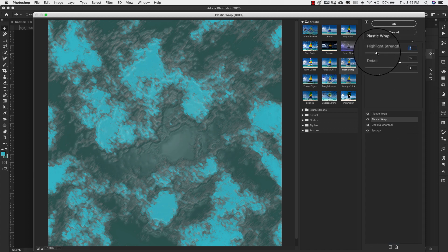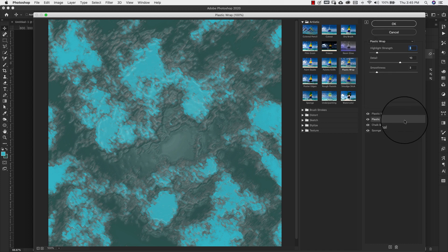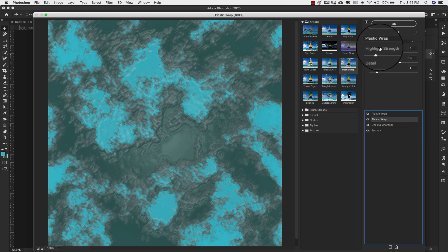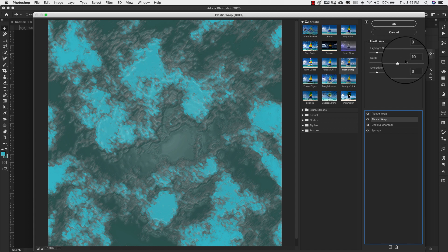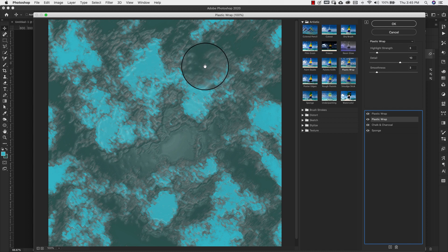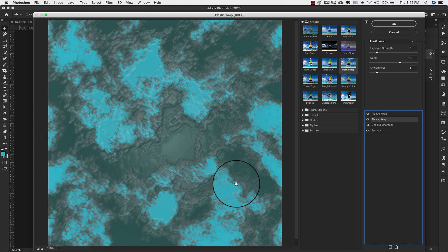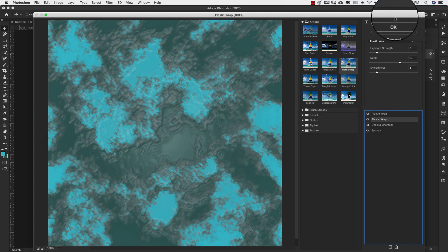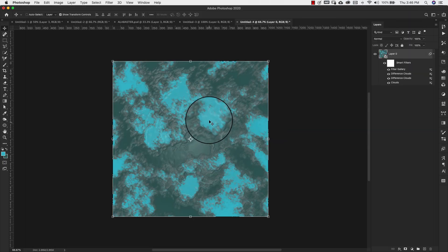I went back to that first Plastic Wrap and upped the Highlight Strength just by one — to 3 instead of 2. You're going to have to work with this depending on the random pattern that Photoshop gives you; they'll all look different. But something similar to this is what we're going for. Go ahead and click OK and that leaves us with our pattern.